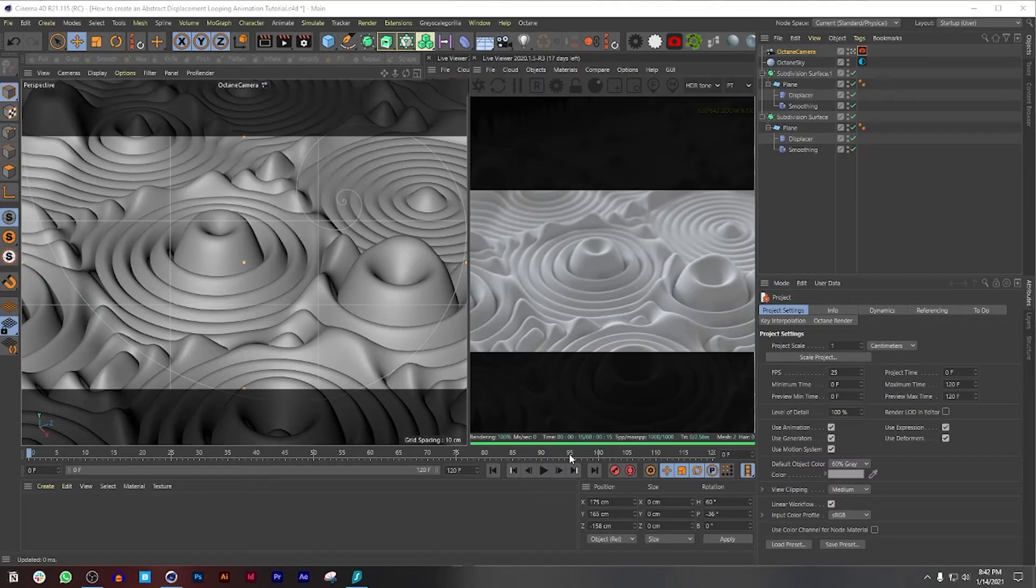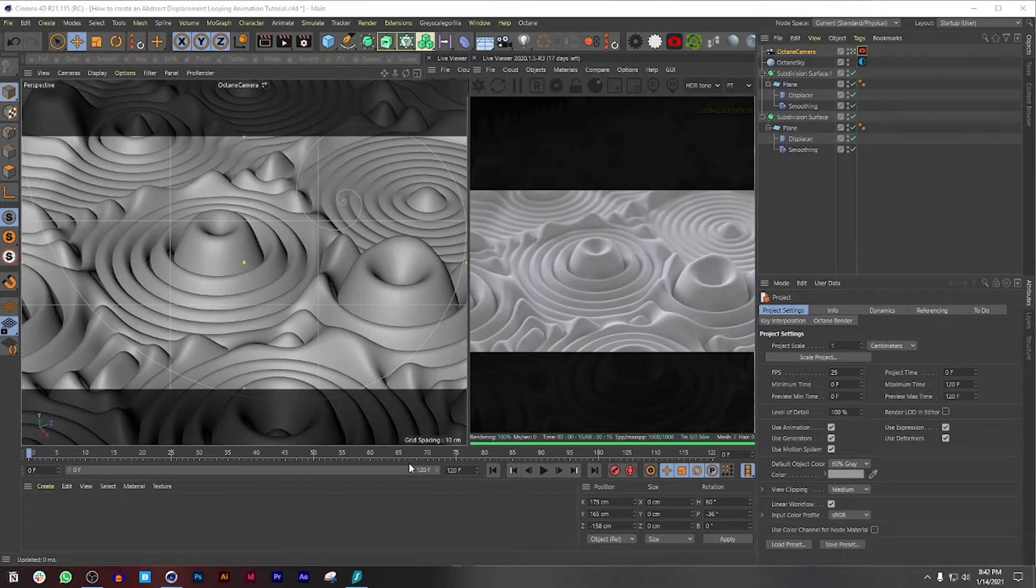My name is Nick and today we're going to be texturing and preparing this project to render. If you guys haven't already watched the first part of the video, I highly encourage you to check it out so we can all be on the same page.